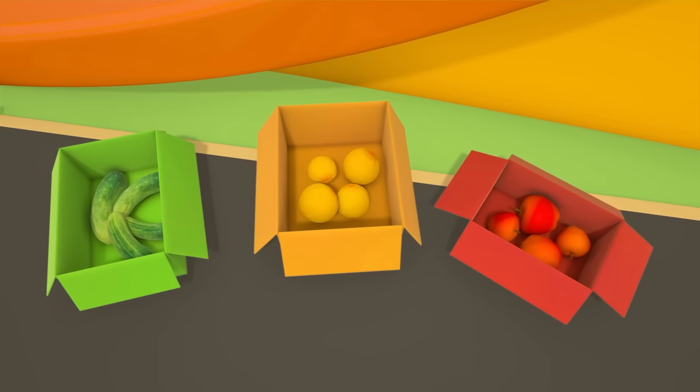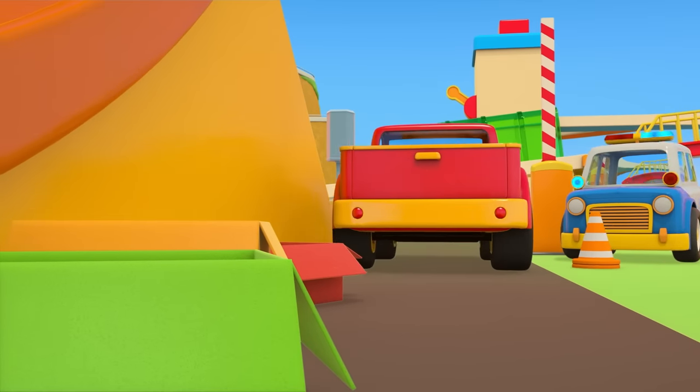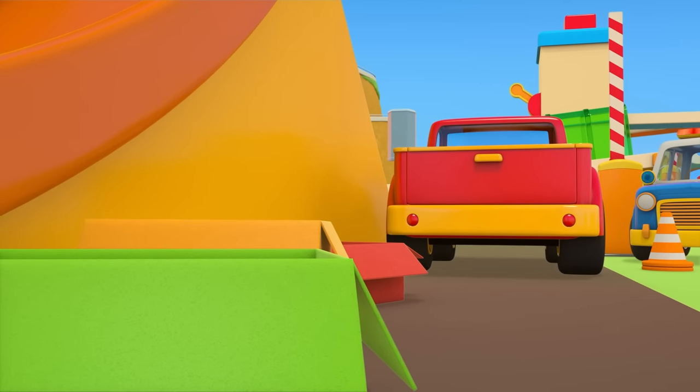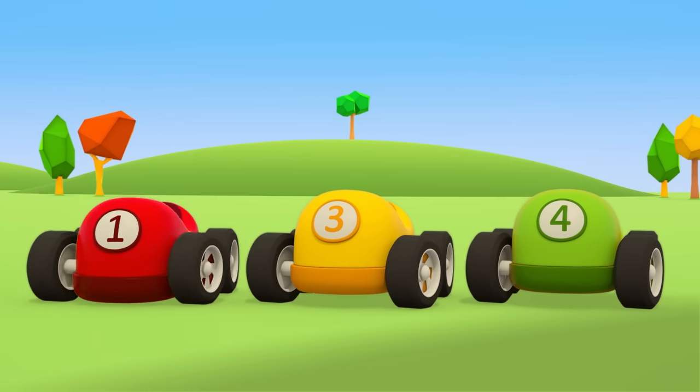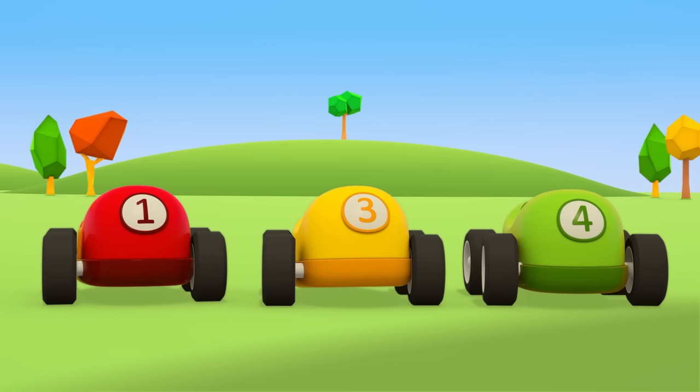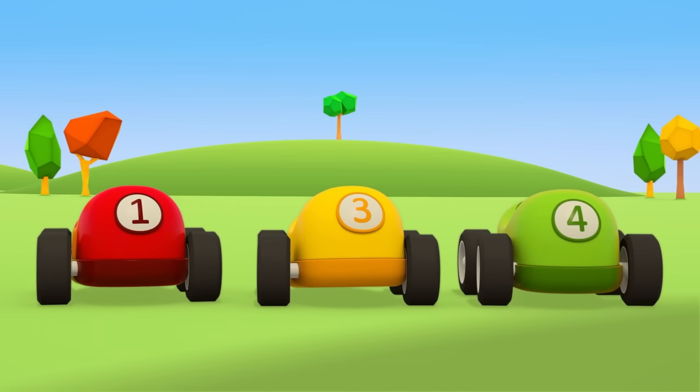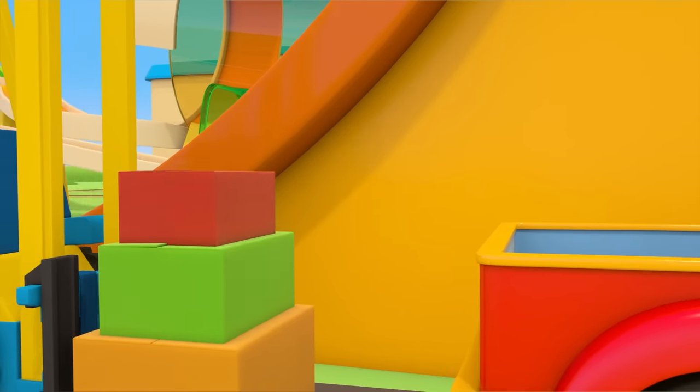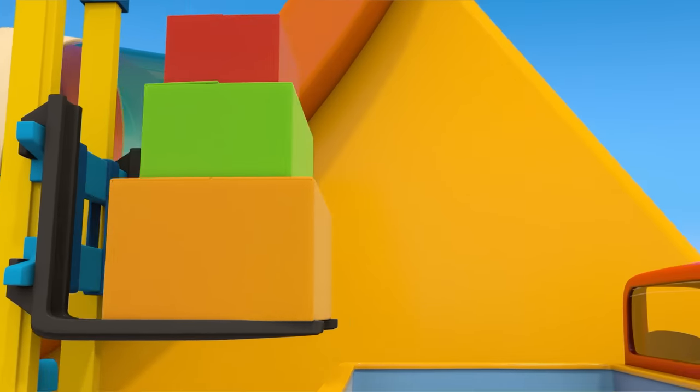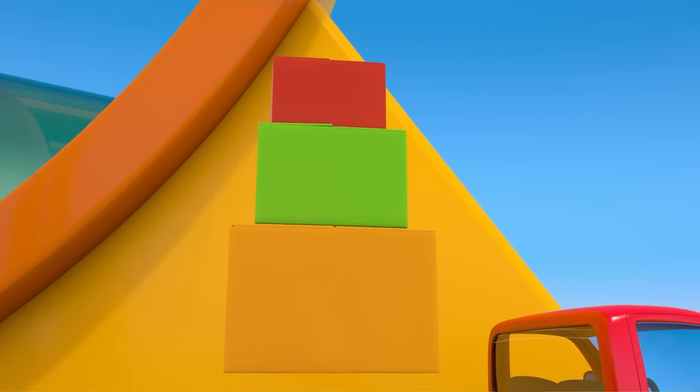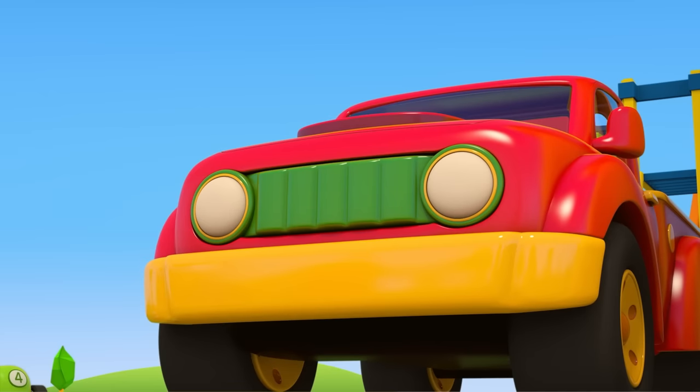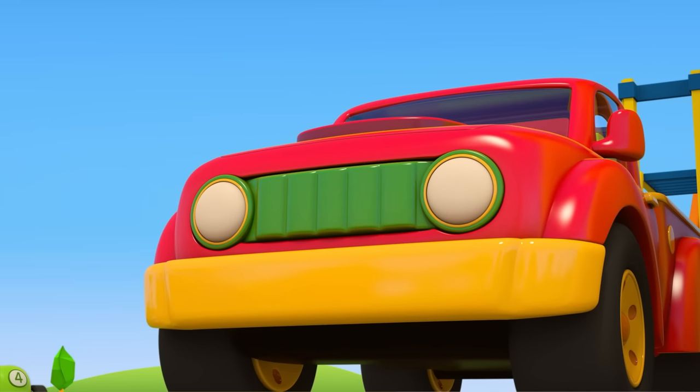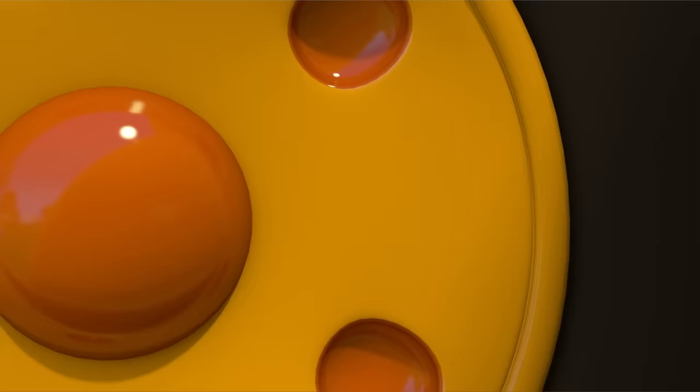All done. We've sorted out the fruit and vegetables, but who's going to load the boxes onto the pickup? The forklift truck, of course. Thank you helper cars.